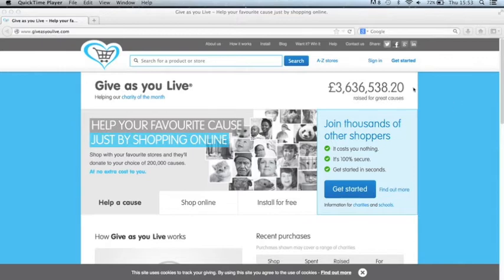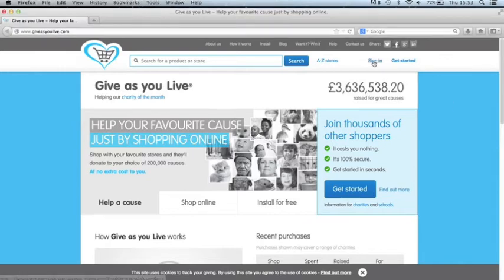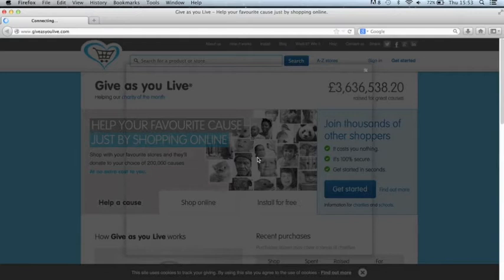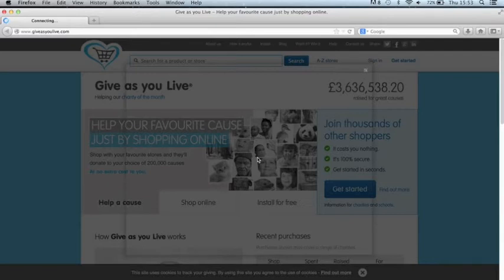So what you may be experiencing is when you click the sign in button and fill in your details, it just wipes them out. So I'm just going to demonstrate that now.